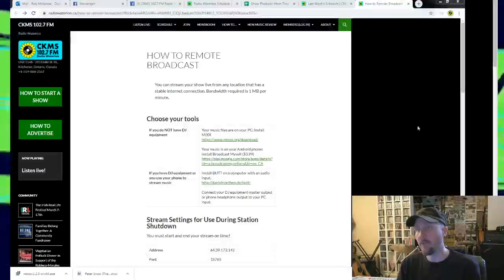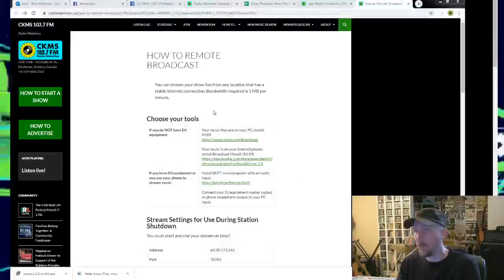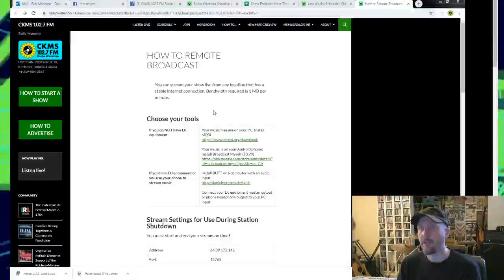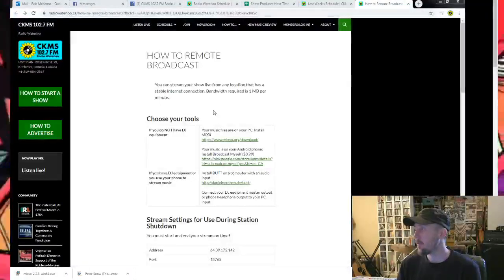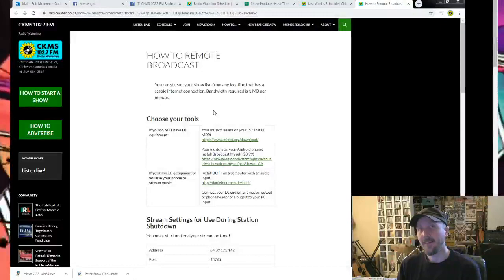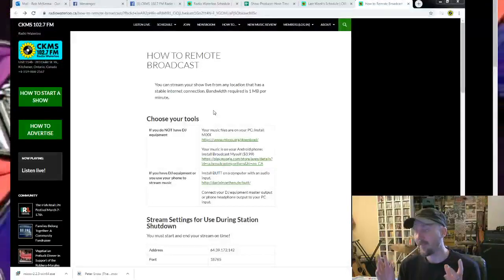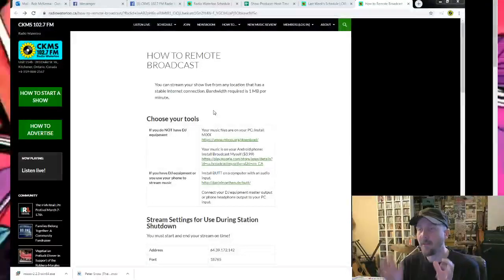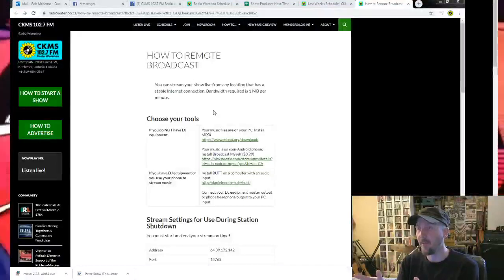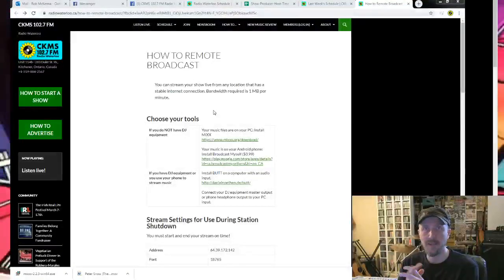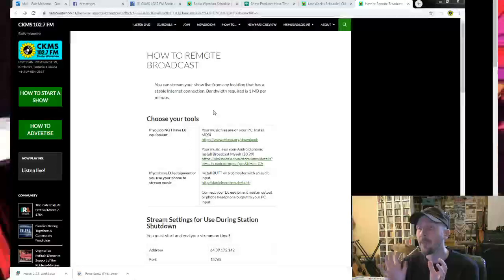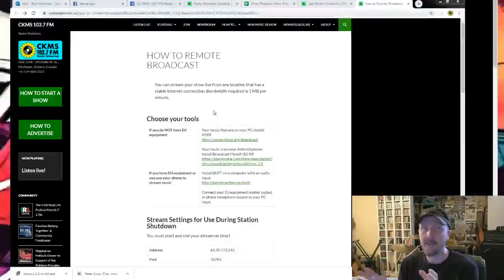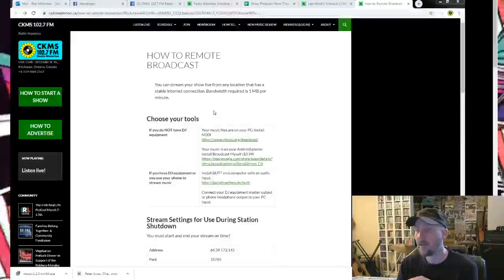Now I'm going to put a link down in the description to this page which also has links to other pages. A good idea would be if this page is password protected only for CKMS members because it's got how to jump onto our stream.